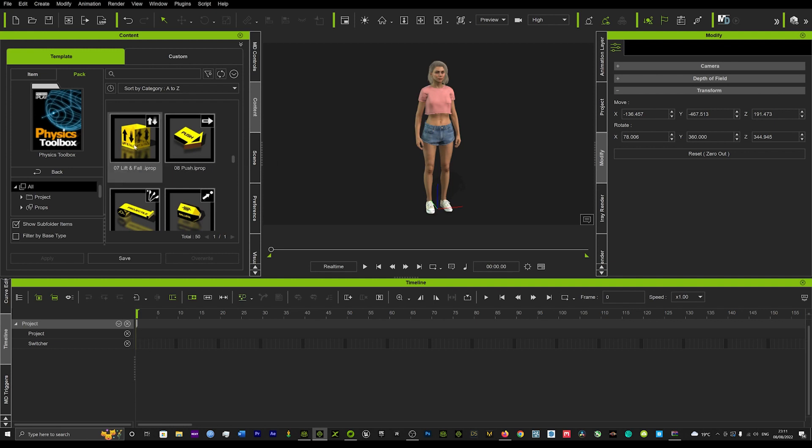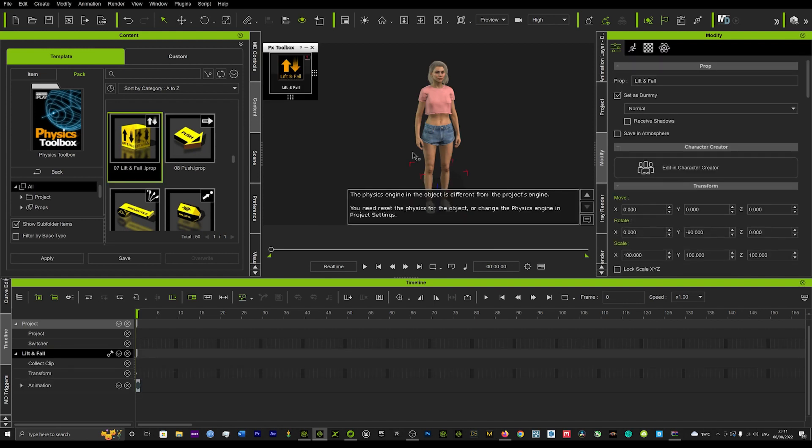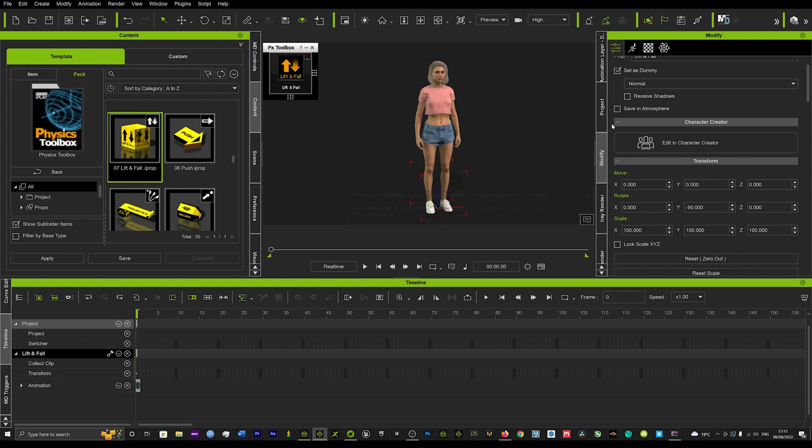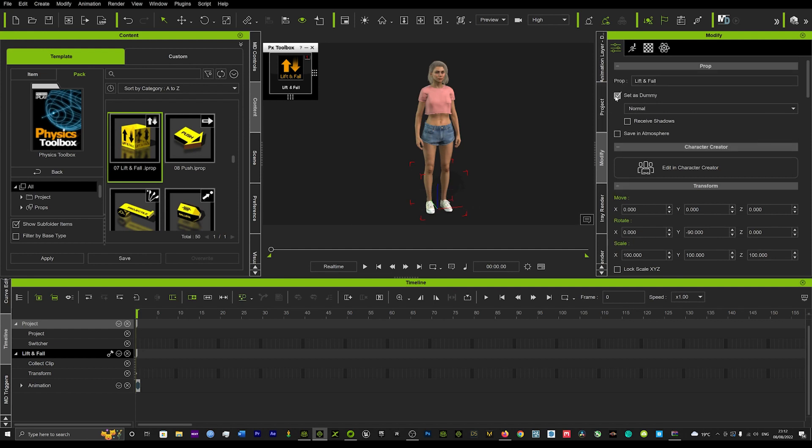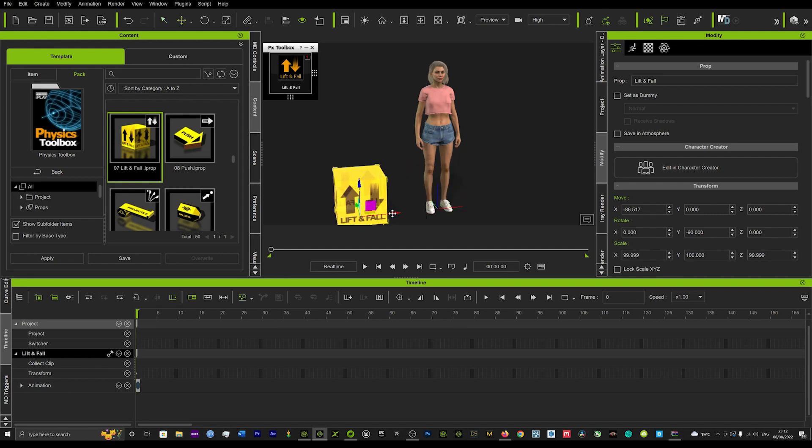So you can do that by using this tool and you can add it to any object. You might want to do a car or a building, maybe a superhero raising a building or anything that you want to lift and then have fall with natural physics. So we'll just turn set as dummy off and we'll move this over here.